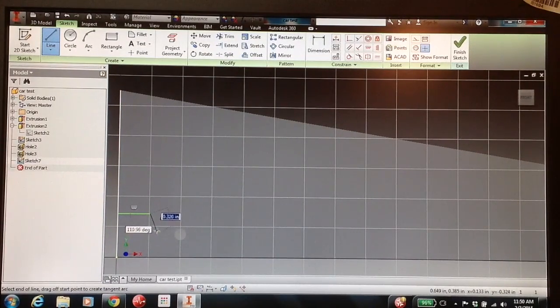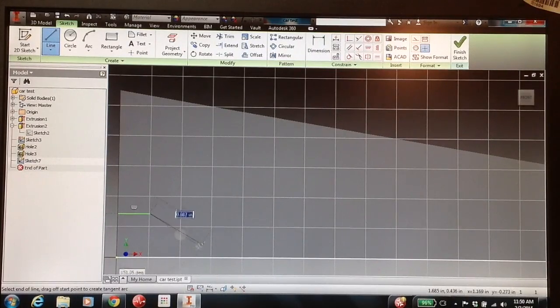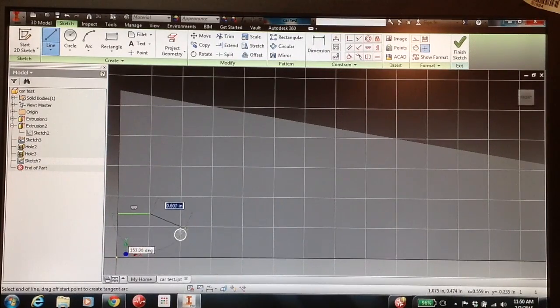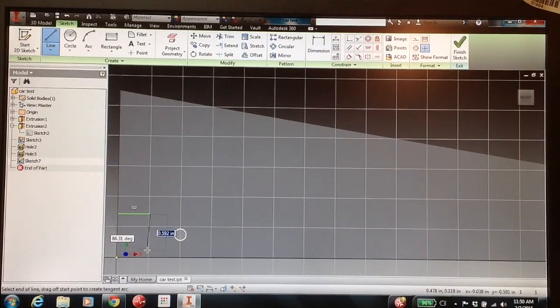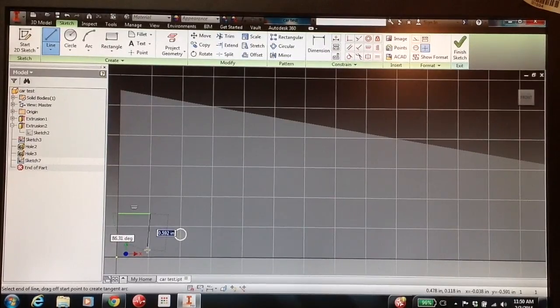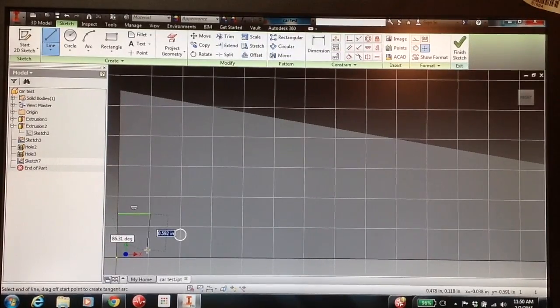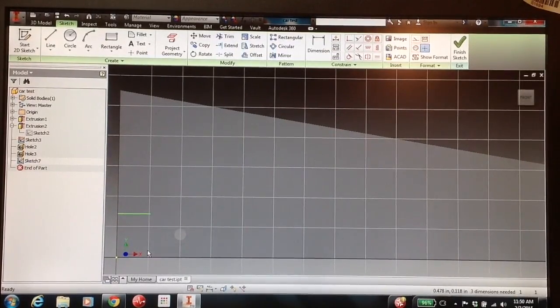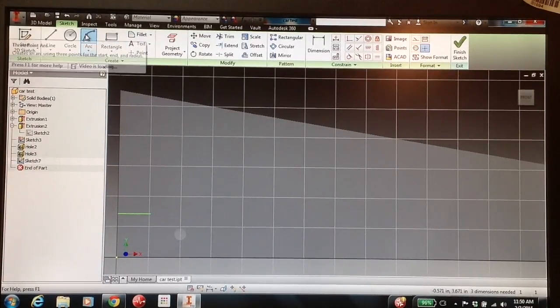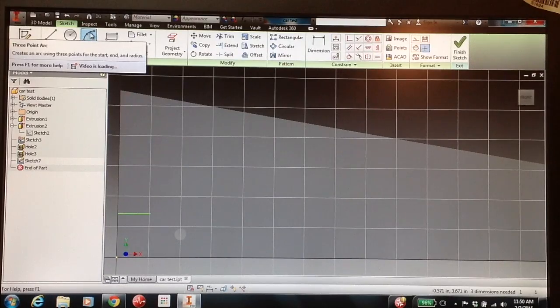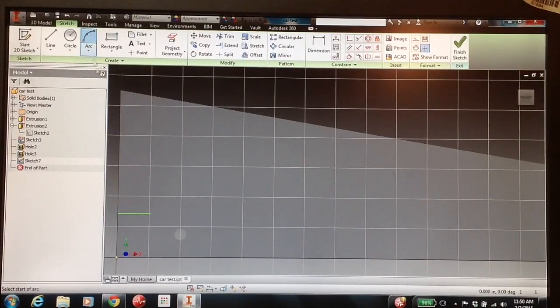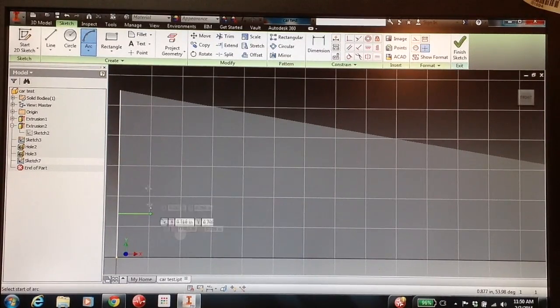Now, my line curves around the bottom of this axle hole. So in order to release this, I need to hit the Escape button. Now I'm able to click my Arc tool, and I'm going to arc it towards the bottom of my car. So it's going to be a three-point arc.